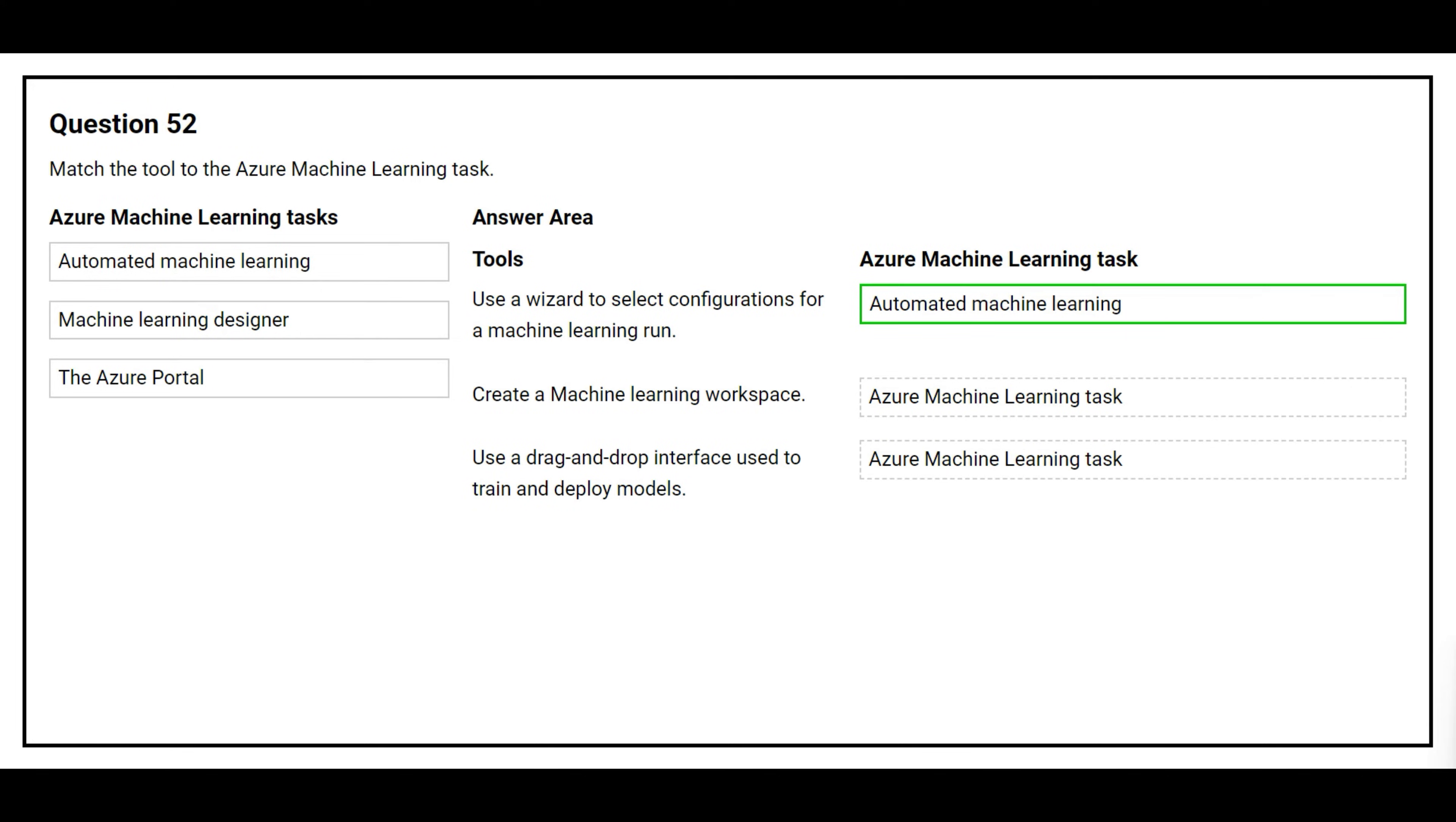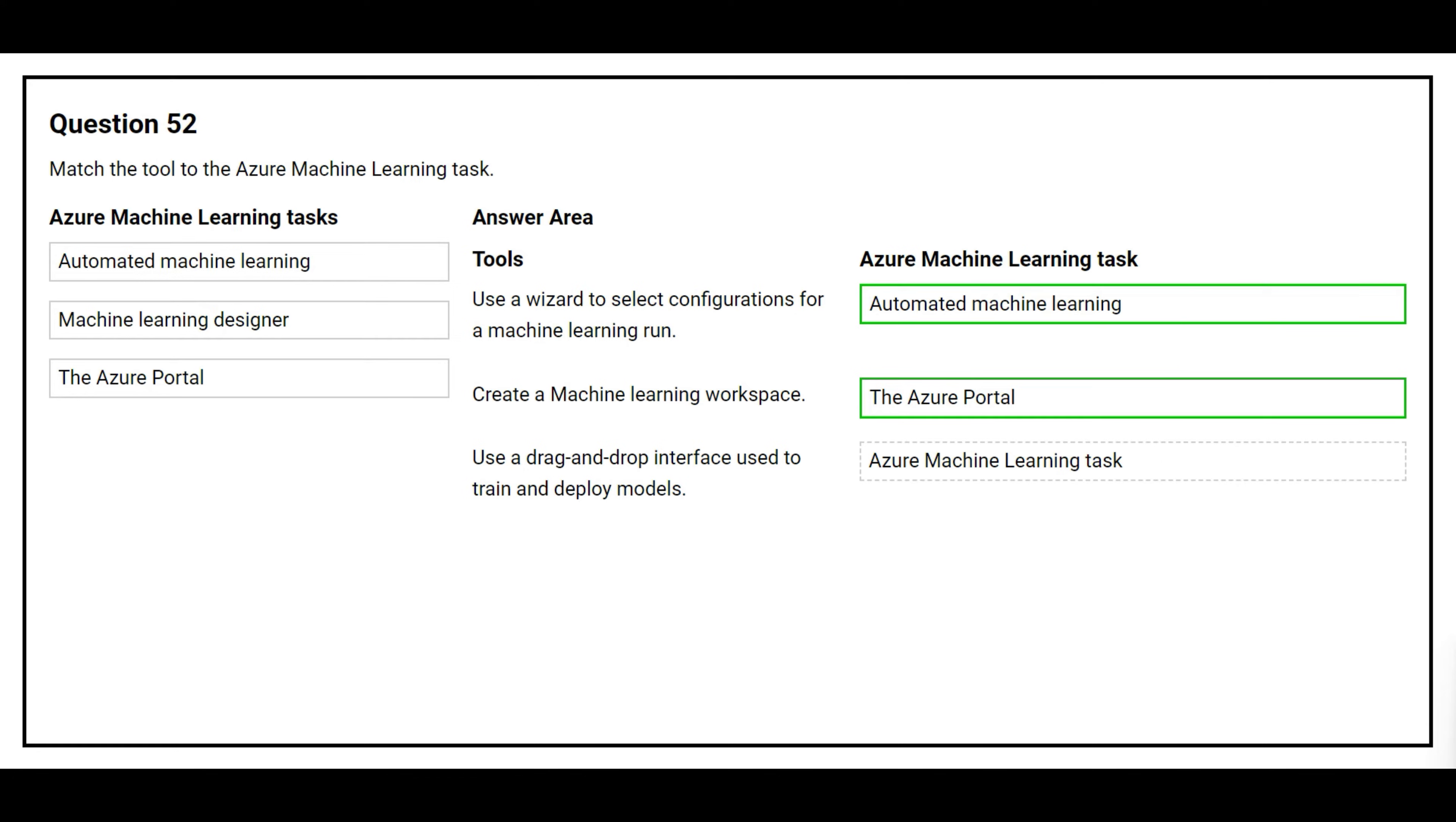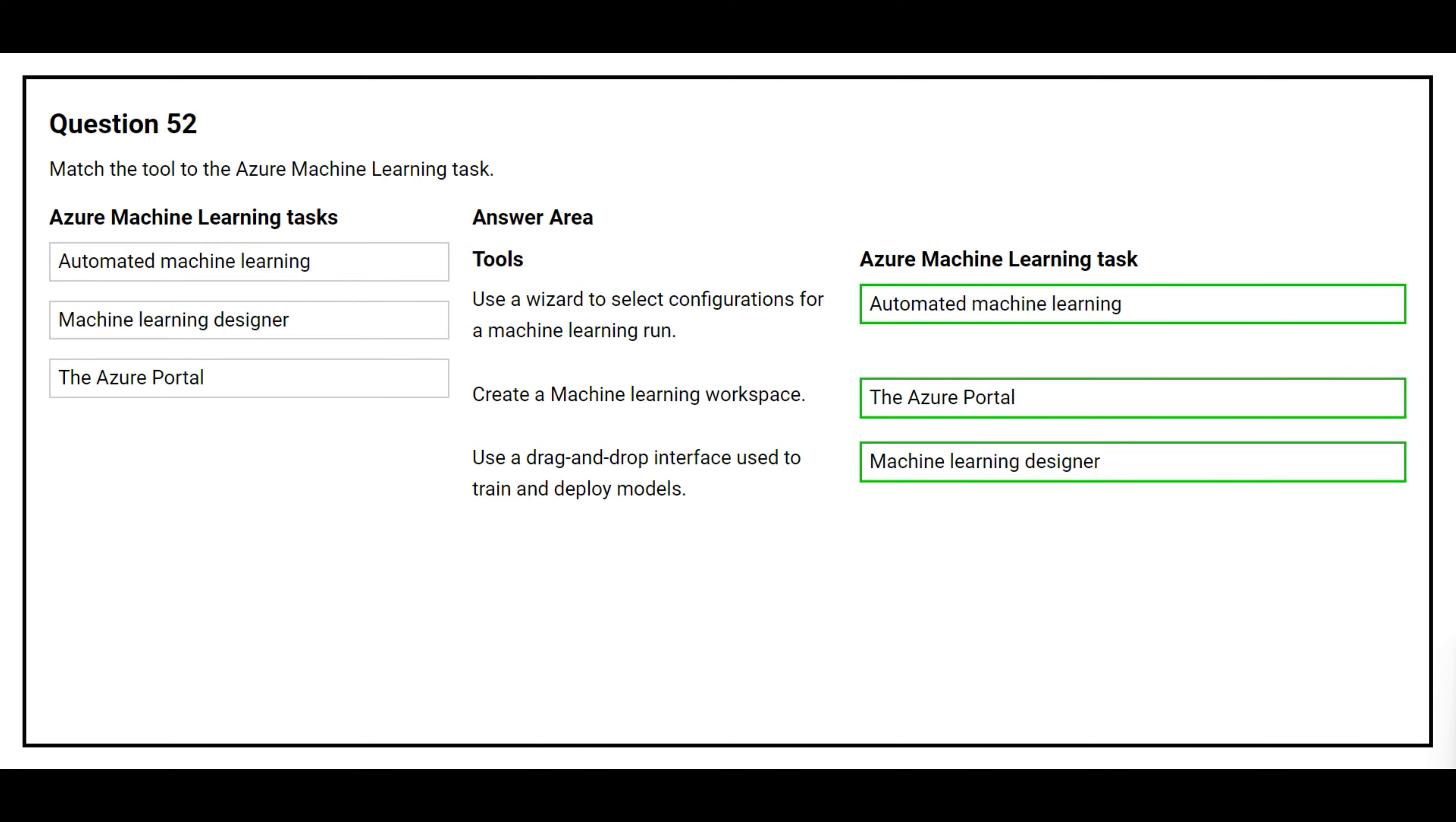The second tool is create a machine learning workspace. The correct Azure Machine Learning task is The Azure Portal. The third tool is use a drag and drop interface used to train and deploy models. The correct Azure Machine Learning task is Machine Learning Designer.